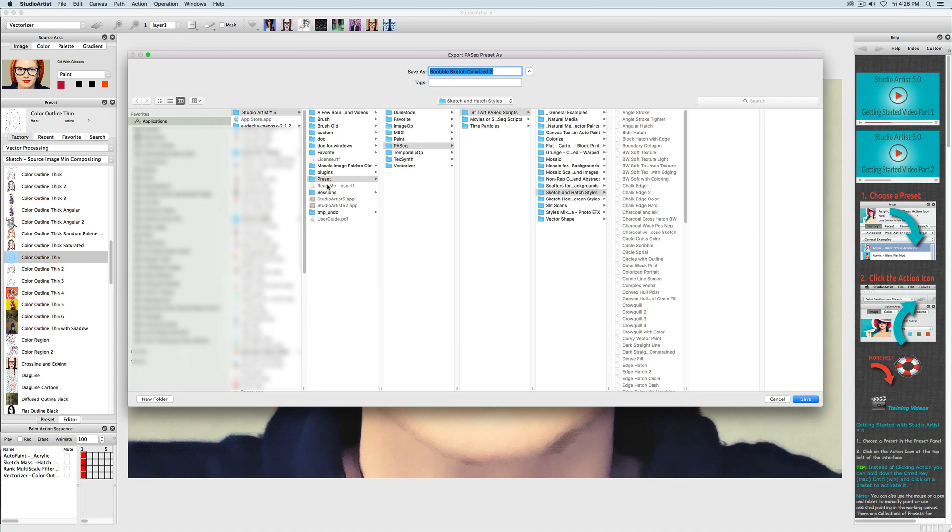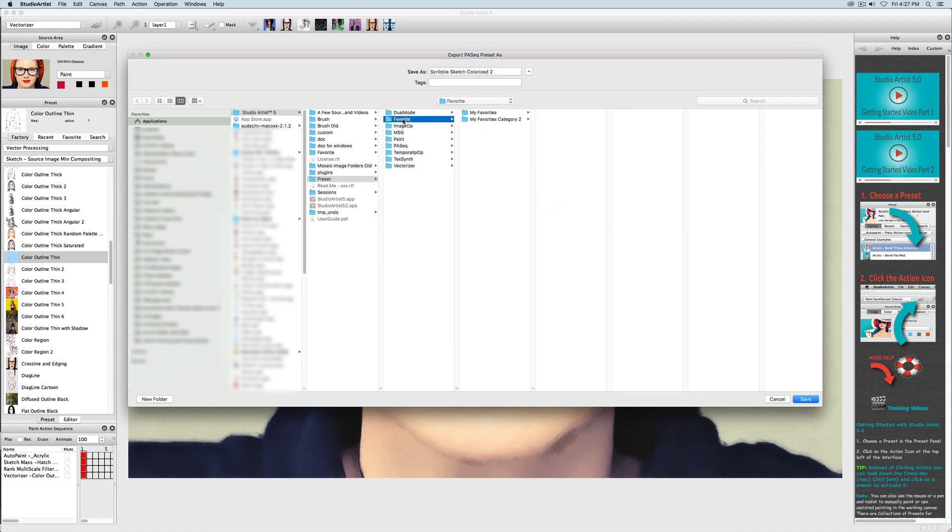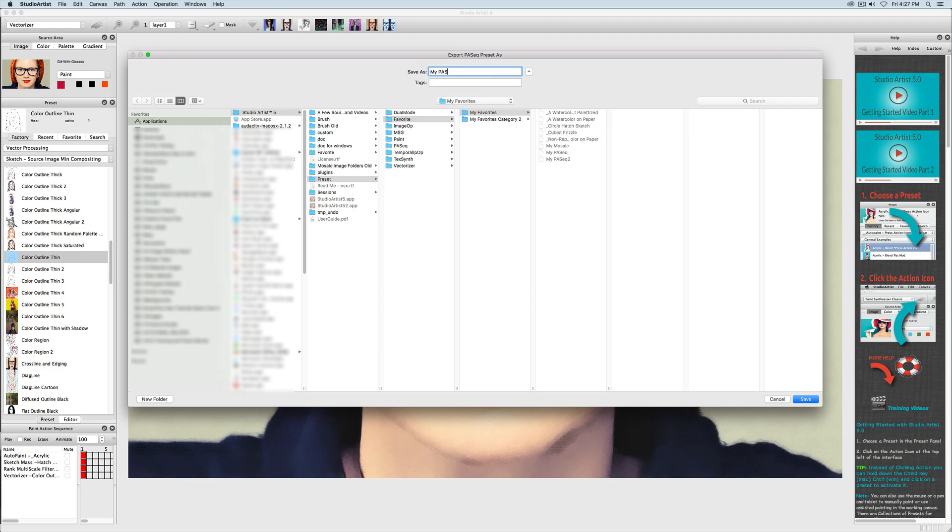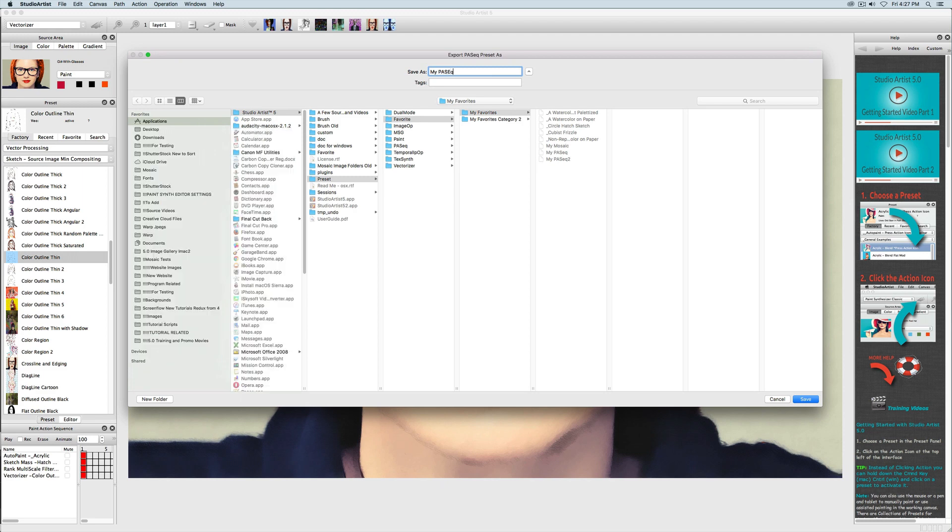Or you can save it in your Favorites folder. You can make as many subfolders as you would like in your Favorites folder. I am just going to save this preset in my Favorites subfolder.